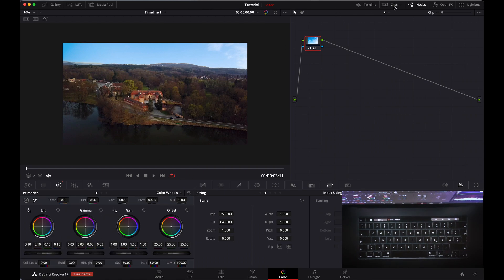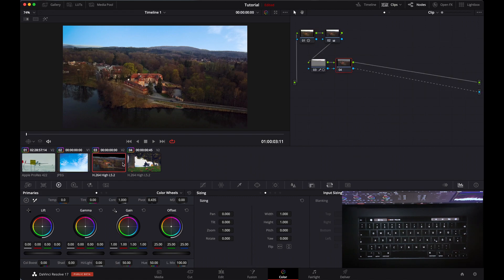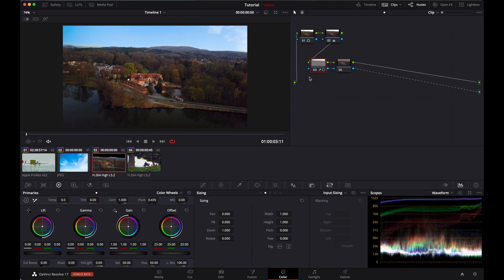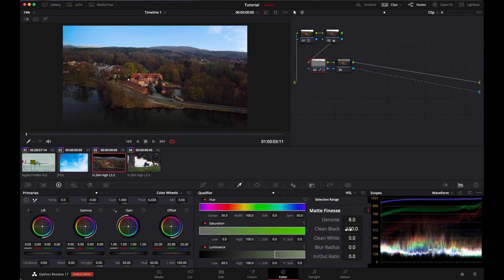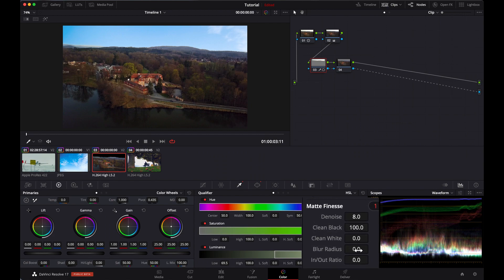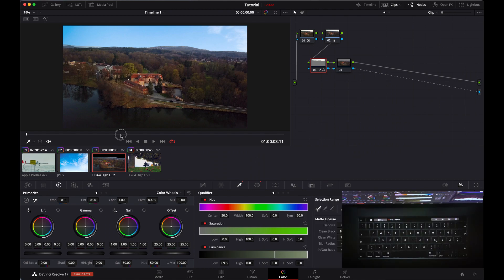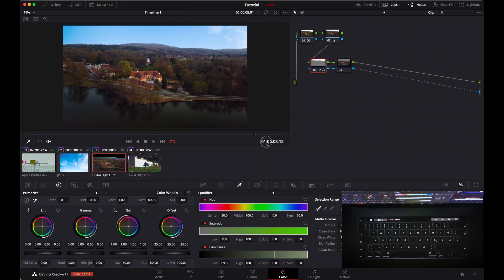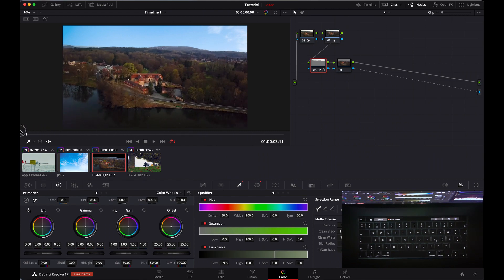Let's go to the other clip and see what's going on and what we can do. Look — we are just merging both of them and everything looks perfect.